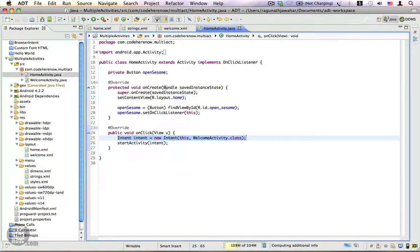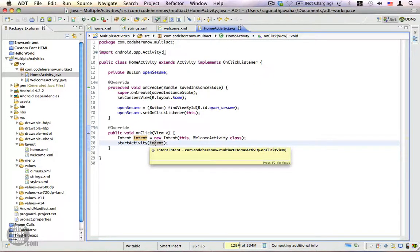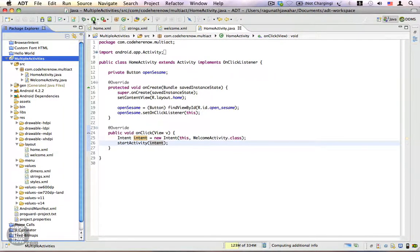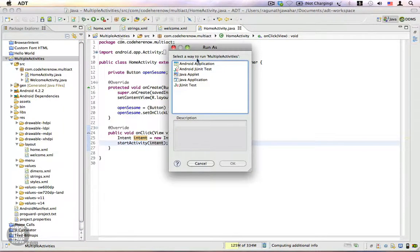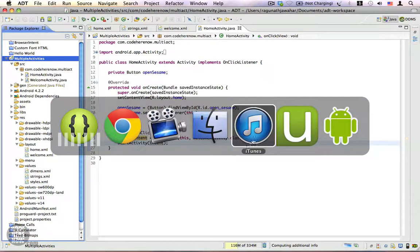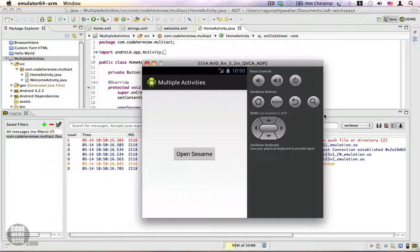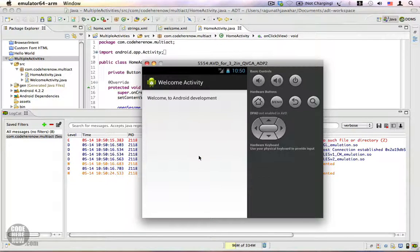This is an explicit intent because it has the name of the component which should handle the intent. Let's run the project as an Android application. Switch to the emulator, click on 'Open Sesame' — and here it is: Welcome Activity, 'Welcome to Android Development'.